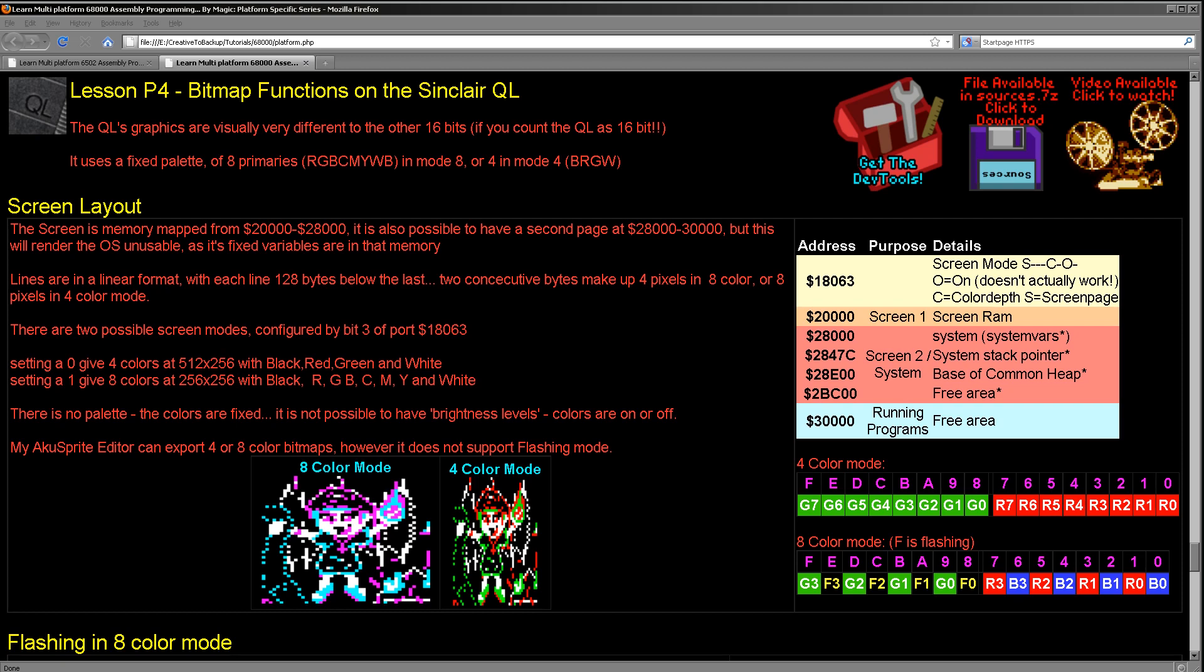So how do we actually control the system? Well, the system is very crude compared to some of the systems. We don't need to use any firmware to control the screen. All we need to do is write data to memory address 18063. This controls the screen mode and we can just change the color depth by setting bit 3 to a 1 or a 0. And that will change the screen mode for us.